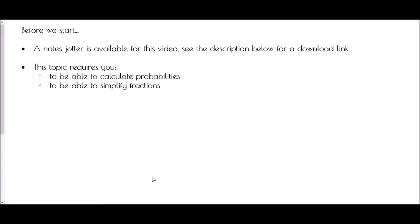Hi and welcome to Sample Space Diagrams. Just a reminder that there is a notes jotter available for this video. Check the description below for a download link and you can work along with me as we go through the video.